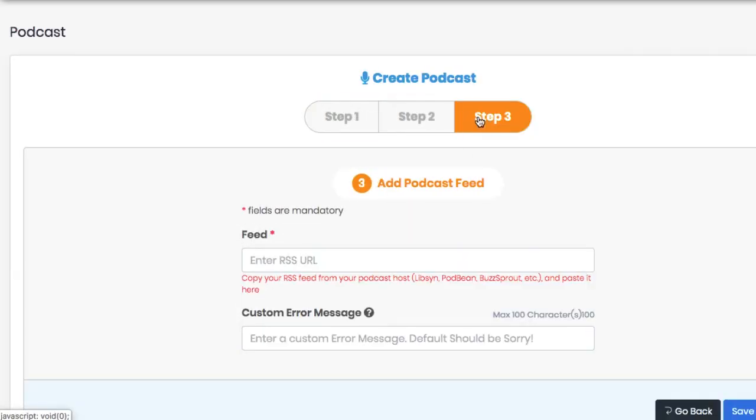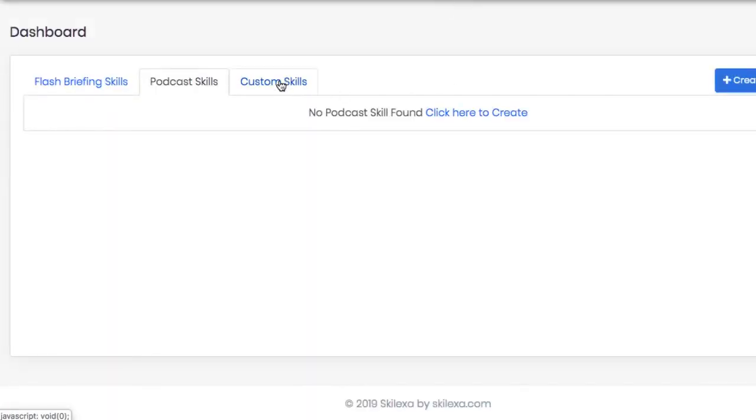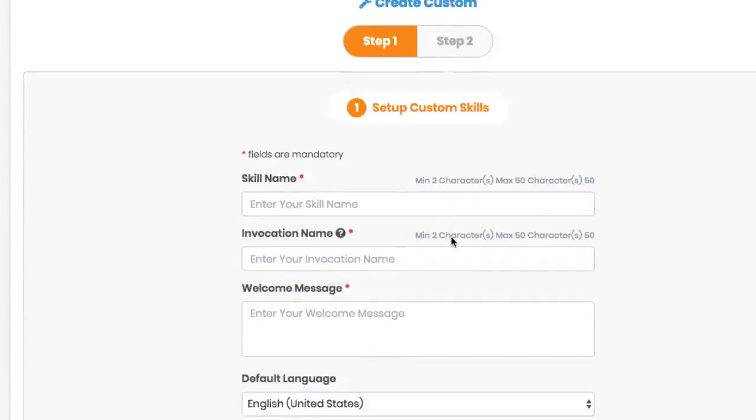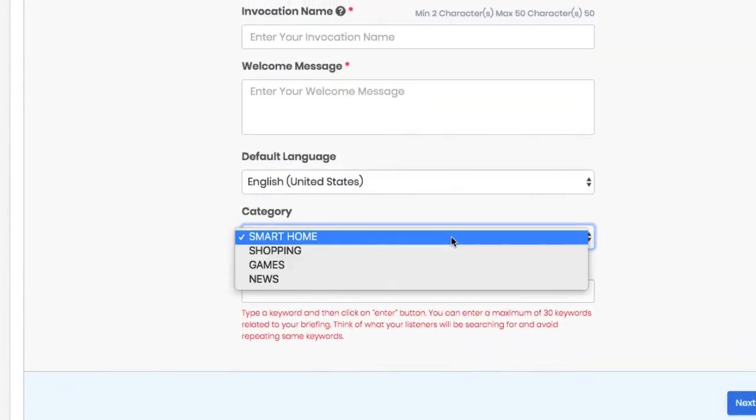The only difference is for podcast skills, you need to enter the RSS feed of your podcast and each podcast episode you do will automatically become an Alexa audio update. For custom skills, just enter the API information about your software or invention to have it show up as a custom skill in the Alexa app.